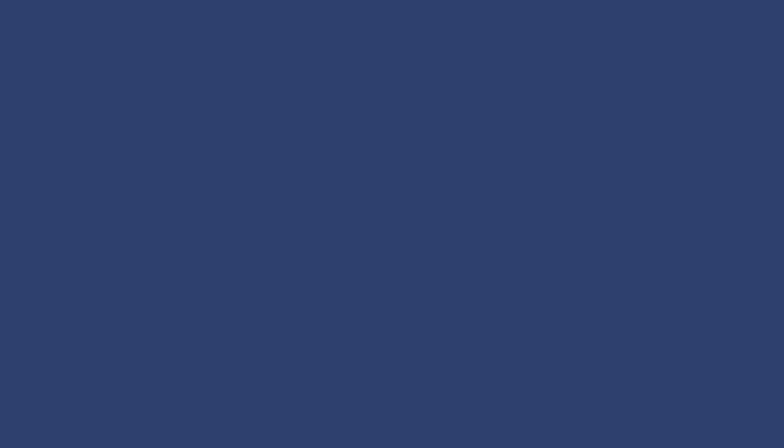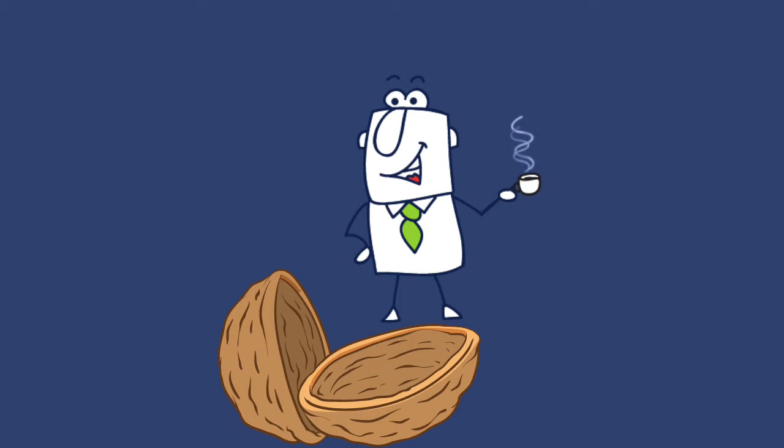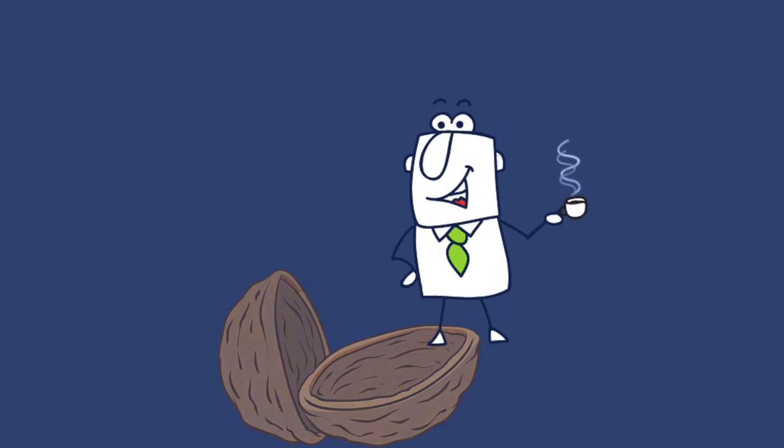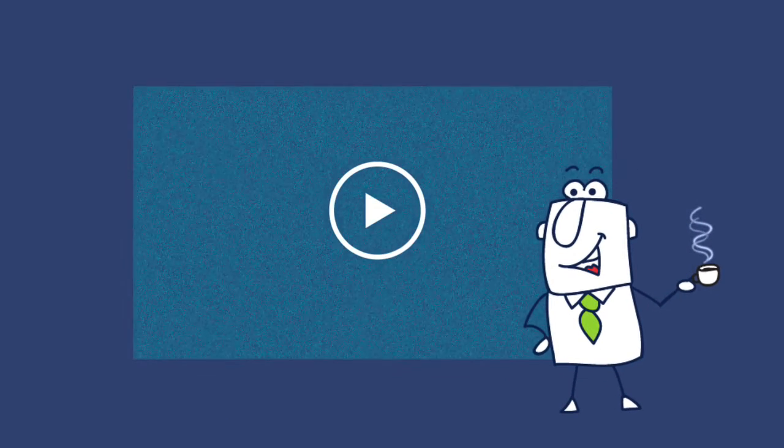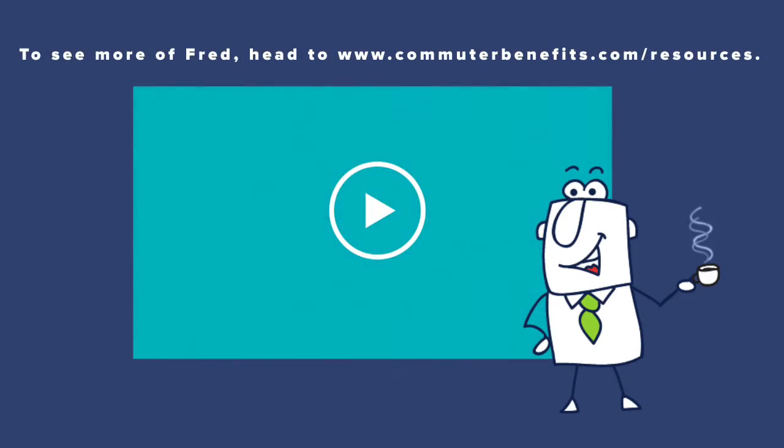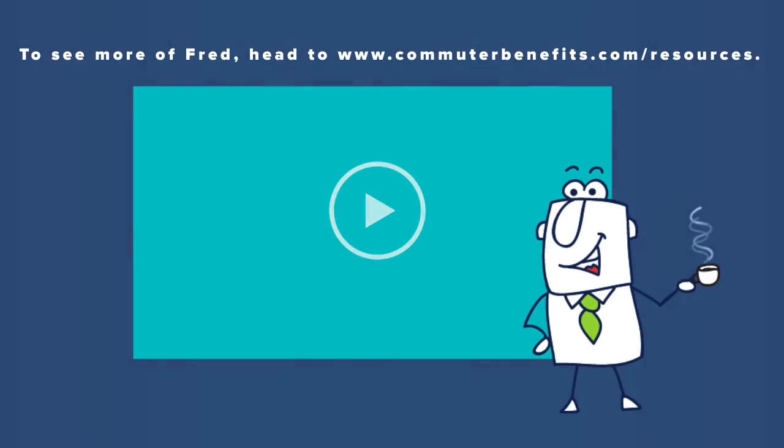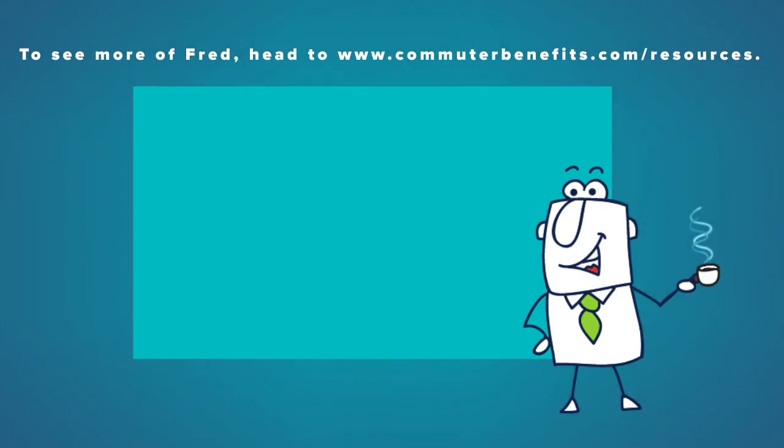Yay! So, there you go. That's commuter benefits in a nutshell. Want to see more of Fred? Check out our other videos featuring our favorite commuter.